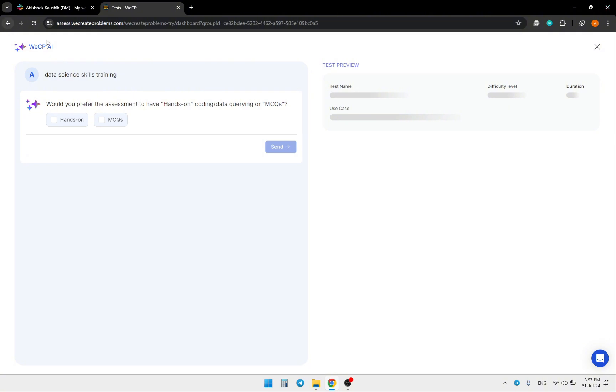Now the AI confirms that it will create the assessment, but it wants to know if you want to include hands-on coding or just multiple choice questions.